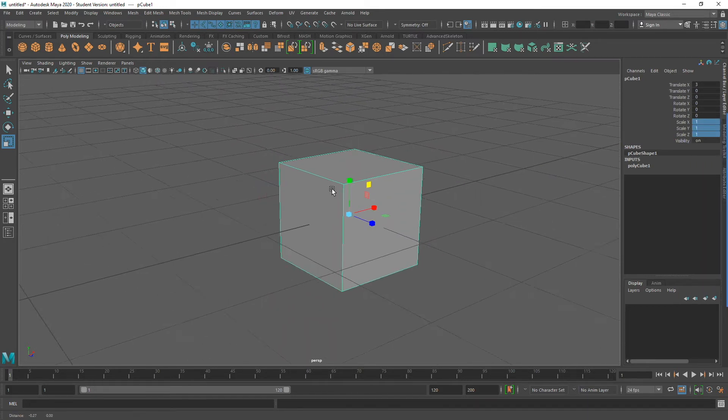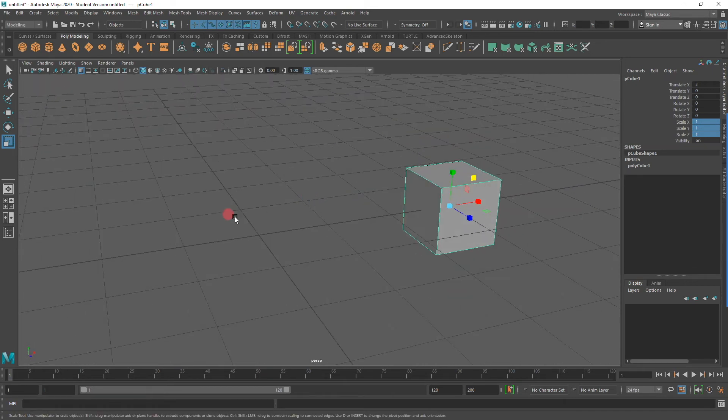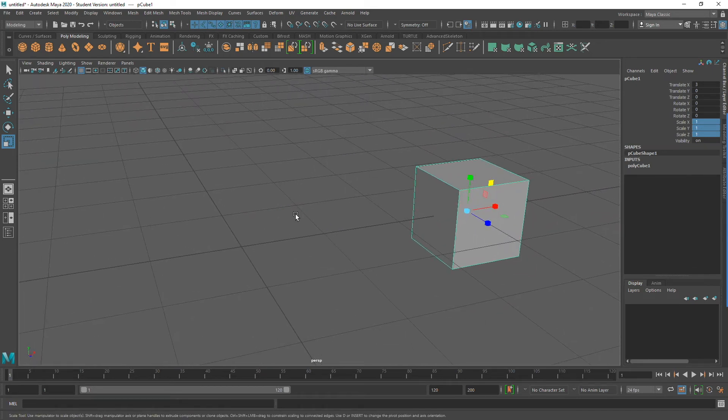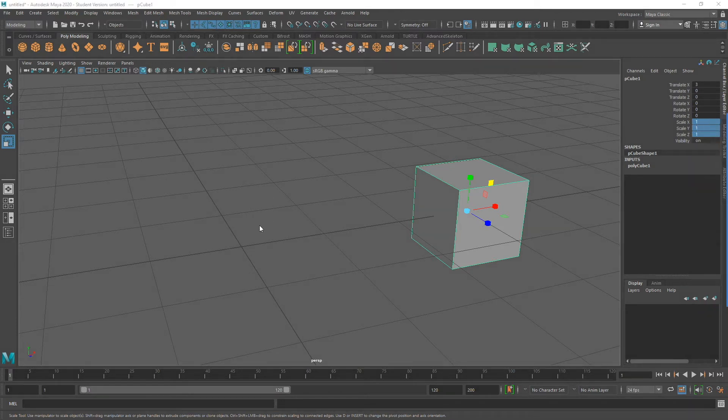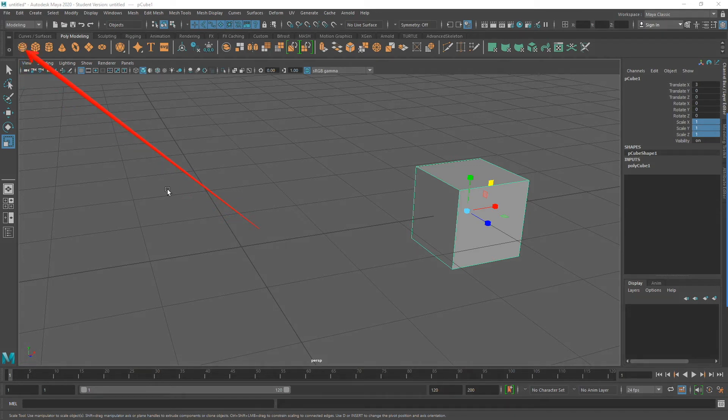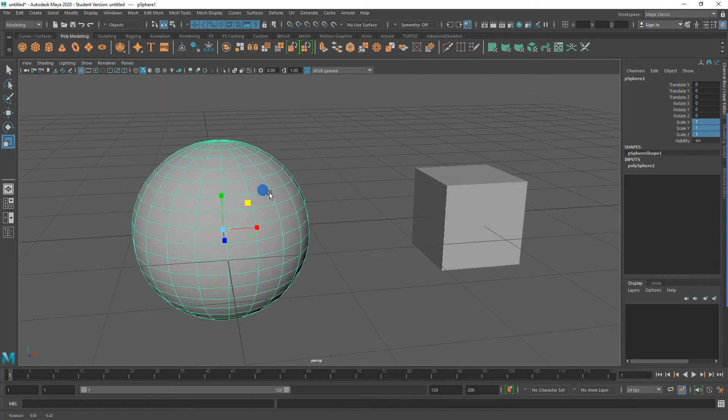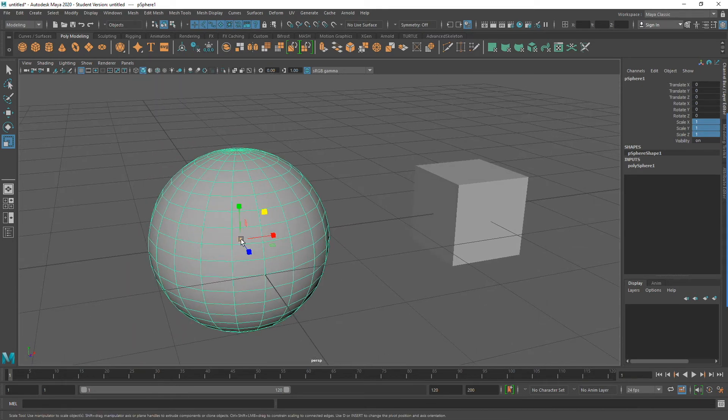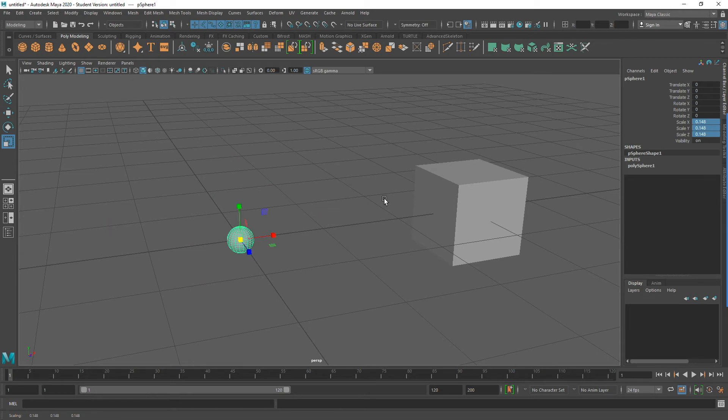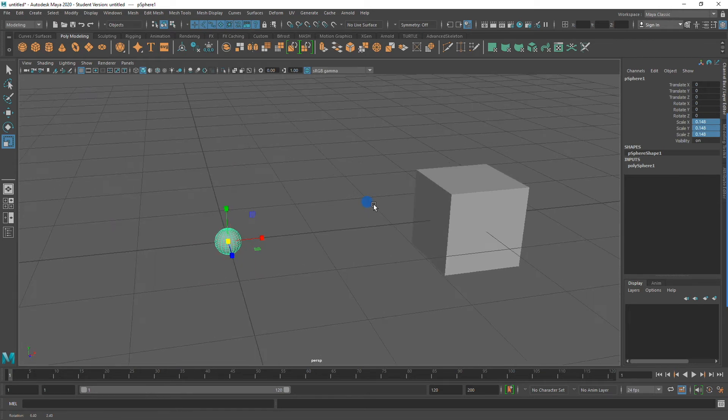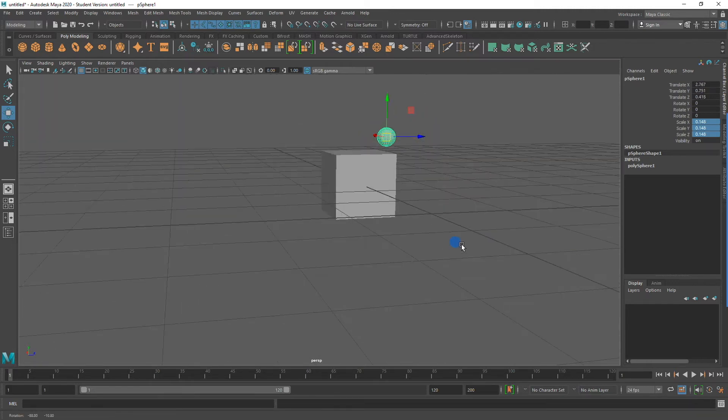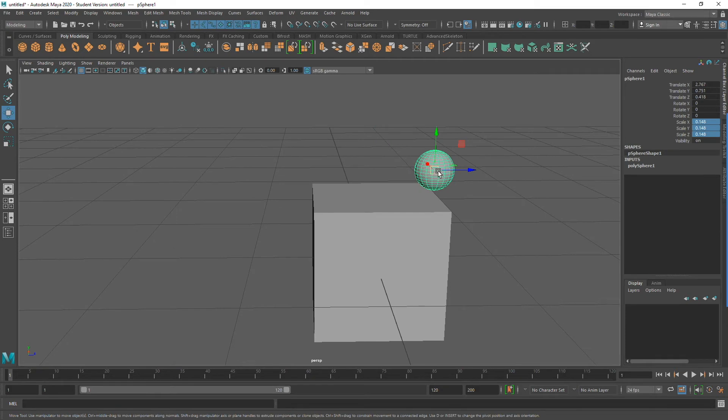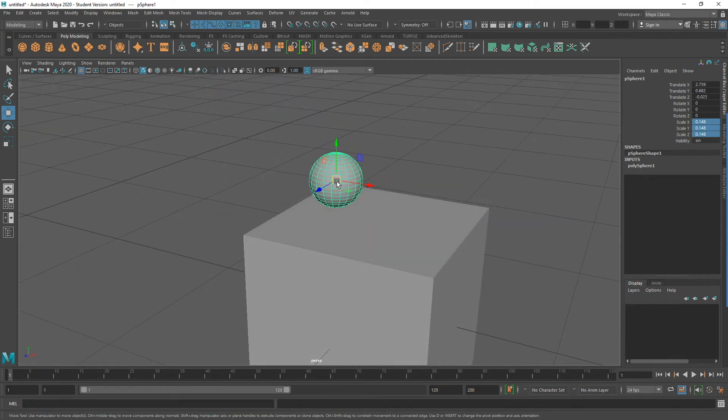Let's try creating a couple other polygon primitives. Returning to my shelf and going to the Poly Modeling tab, I am going to select the Sphere icon. Which will create a sphere once again in the origin of my world space. I am going to scale this sphere down, and then I am going to try to place it on top of my cube. While this task is not particularly difficult, using the perspective viewport, as I am doing now, makes the task a bit tedious.